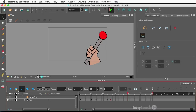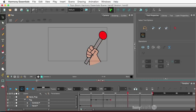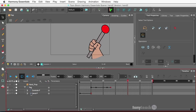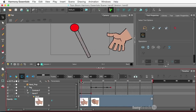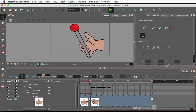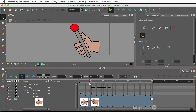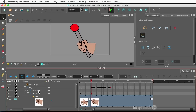Now, the thing about this is I'm going to show what's happening here. I've got the hand peg. Literally, this is one layer, so it comes out, and then we do a drawing substitution and switch from the open hand to the closed hand. But if you look, the hand is actually beneath the actual control lever.